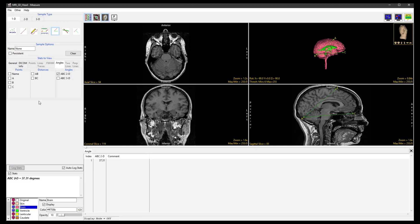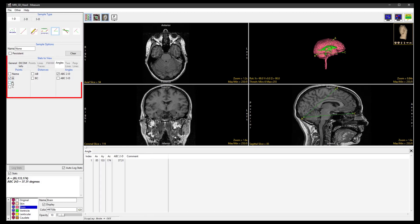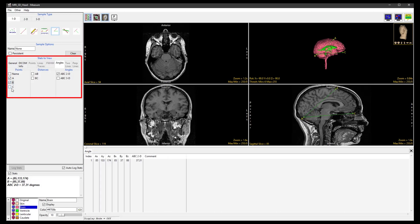We can click any of the Angle Stats to View checkboxes and the measurements will be displayed in the Stats Review area and the Stats Log.